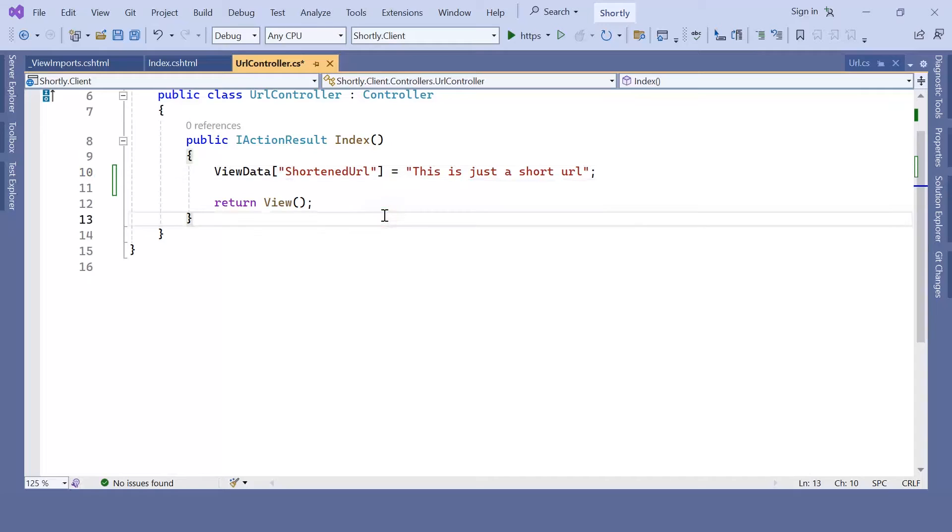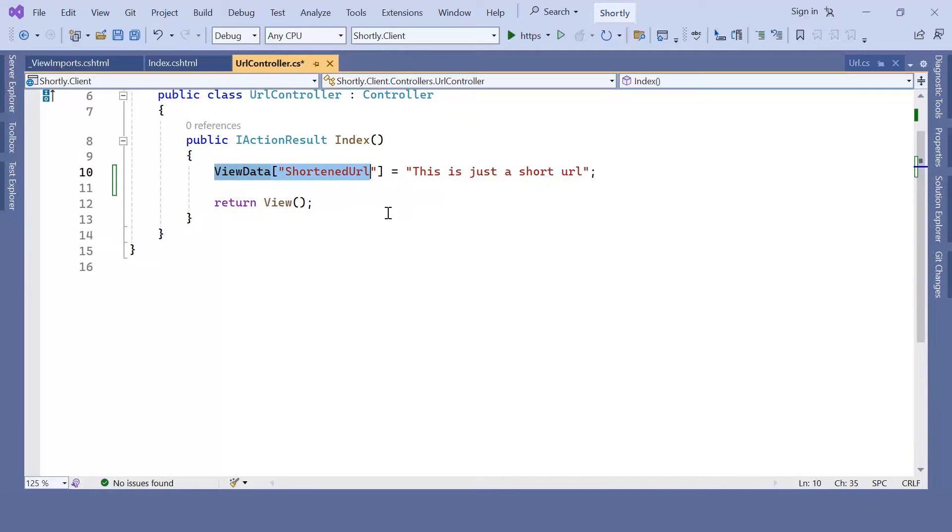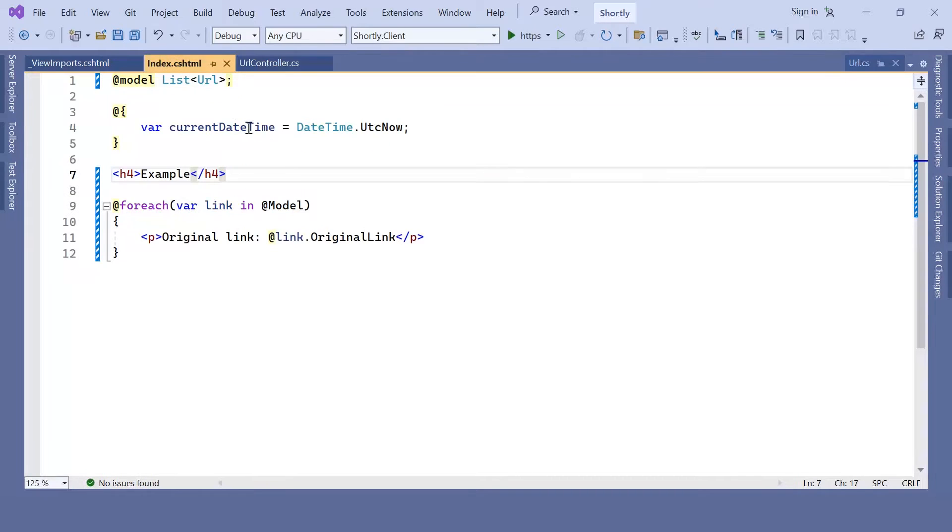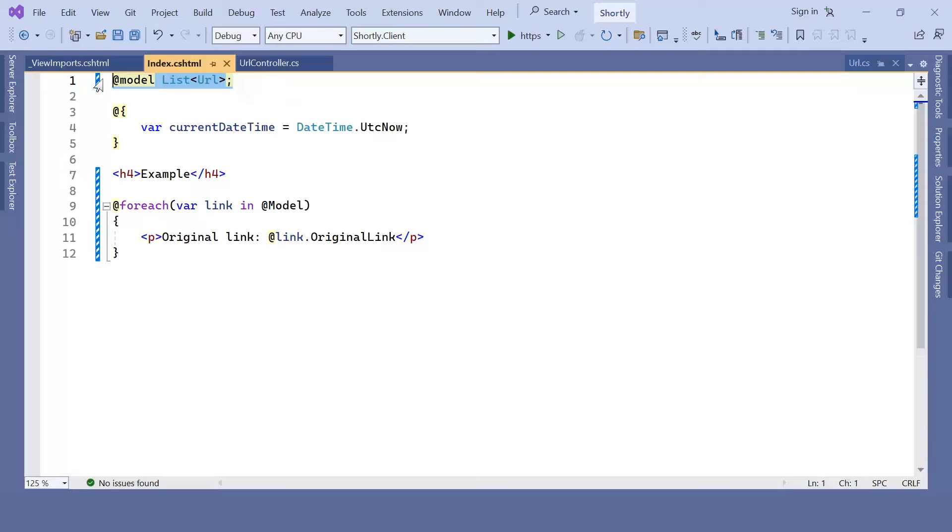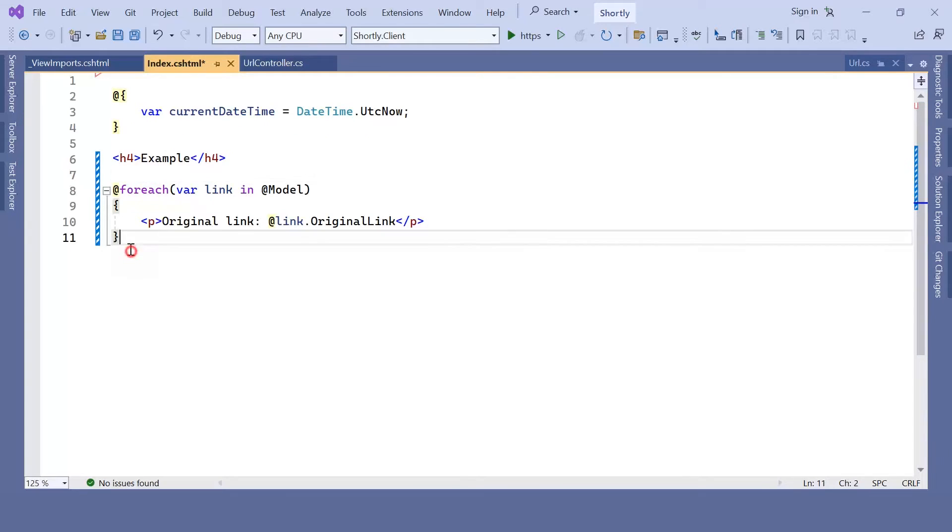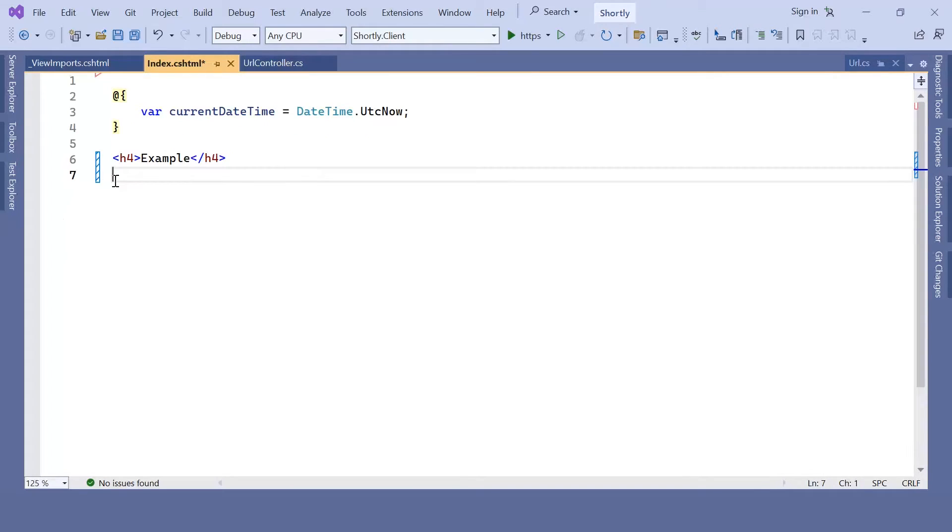Now, for us to be able to get or read this data in the view, all we need to do is go to index.cshtml, remove the model, and then in here I'm going to also remove the foreach loop.